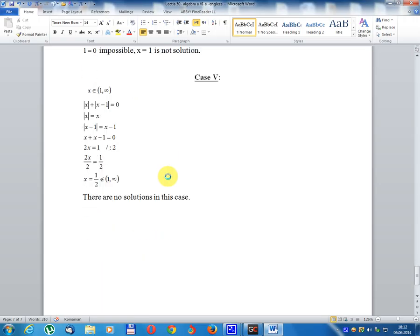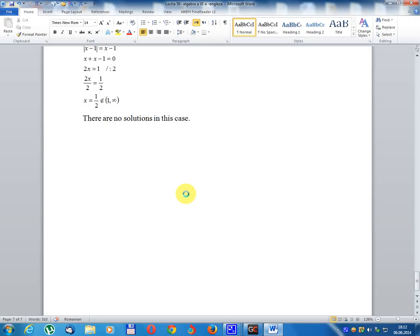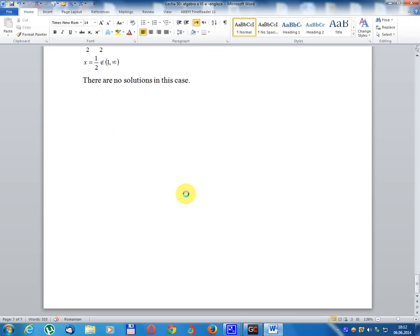Case 5: x belongs to (1, infinity). Module x equals x; module(x minus 1) equals x minus 1. So x plus (x minus 1) equals 0, giving 2x equals 1, so x equals 1/2. Since 1/2 does not belong to (1, infinity), there is no solution in this case. Therefore the equation has no solution in the set of real numbers.